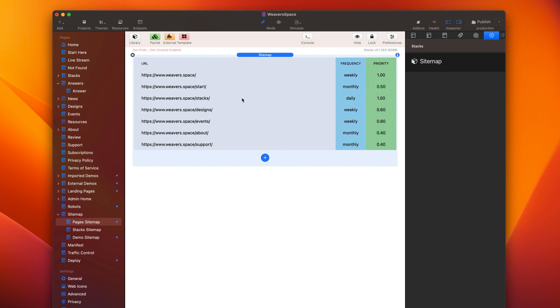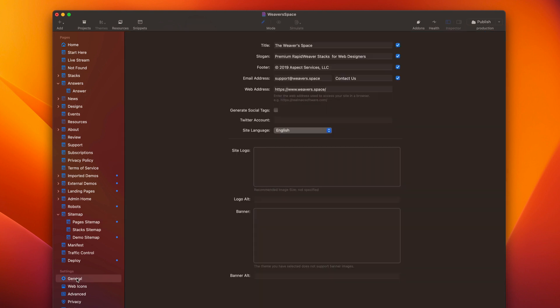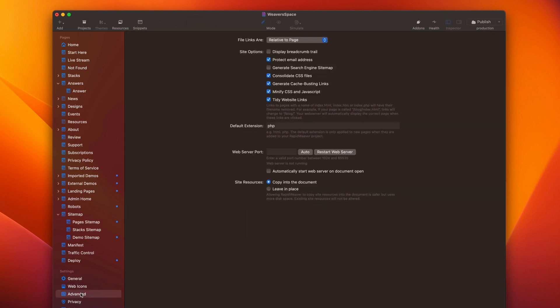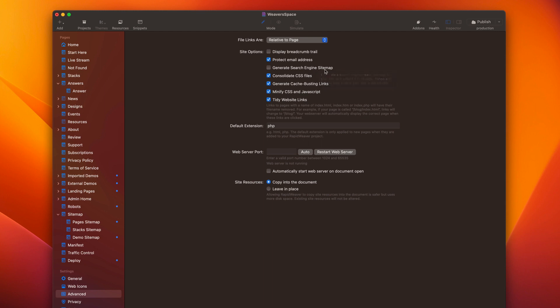First step that you need to do before we use sitemap within SEO helper is we need to go into your project's advanced settings and we need to turn off generate search engine sitemap. So turn that one off.